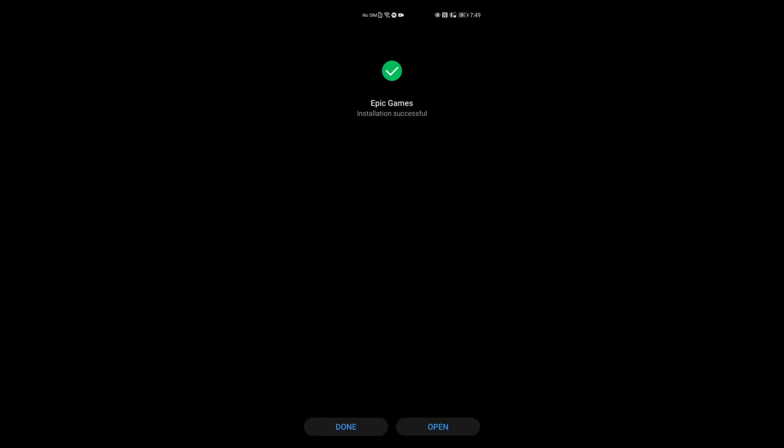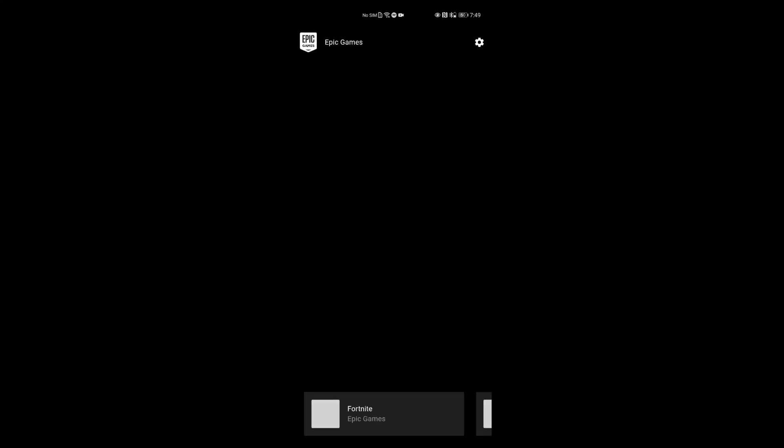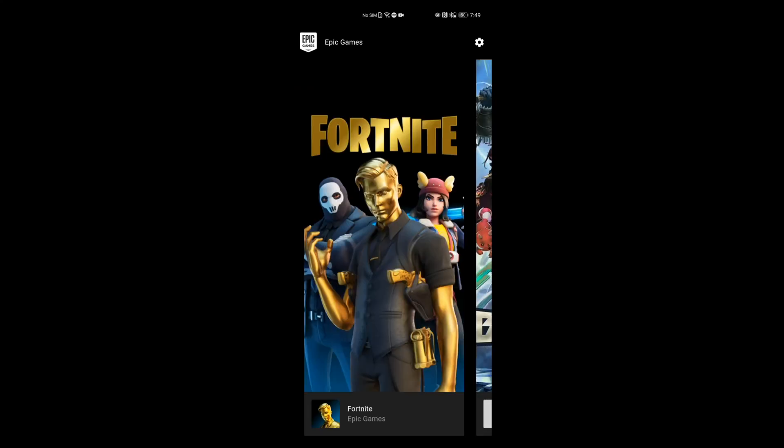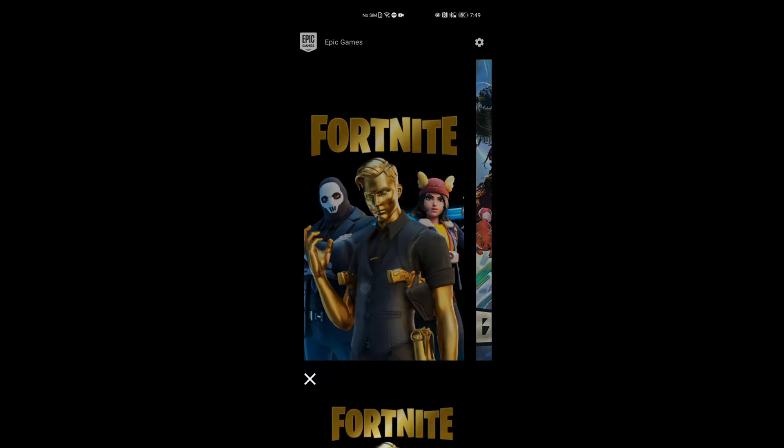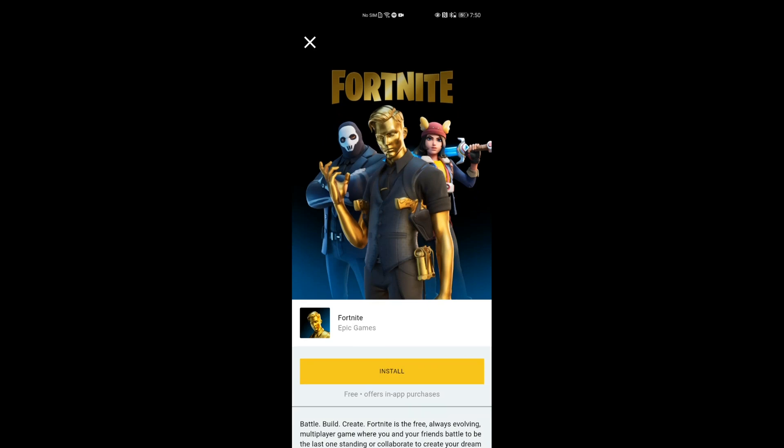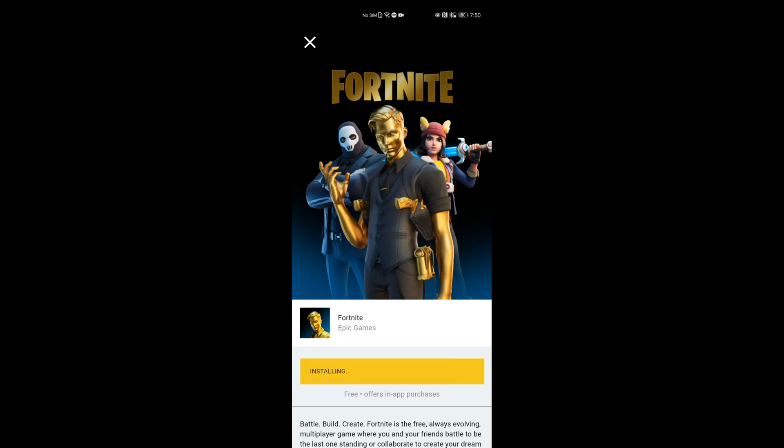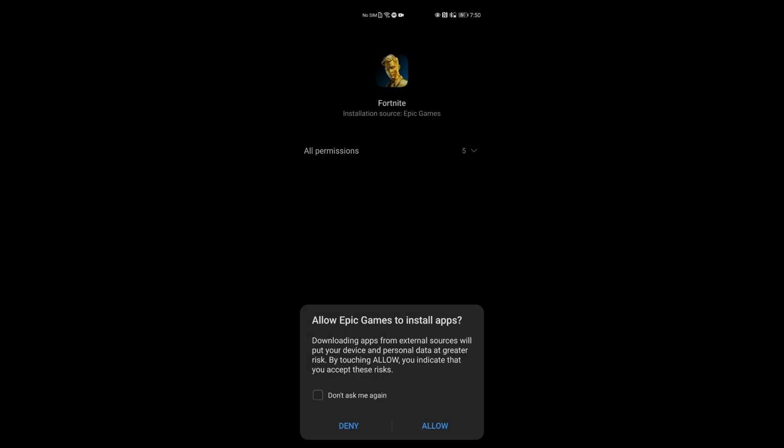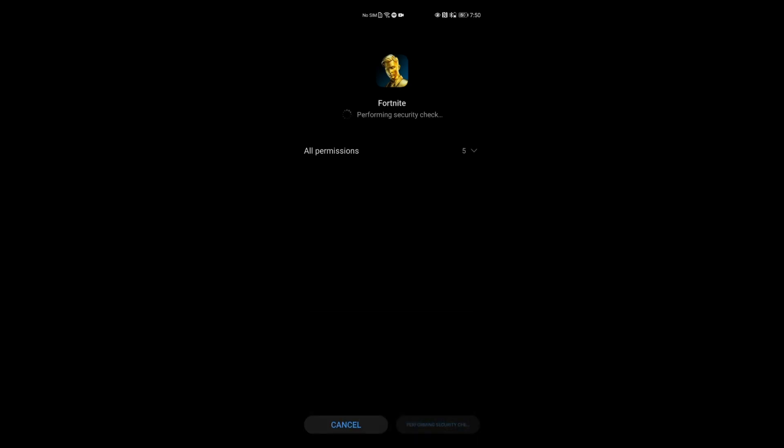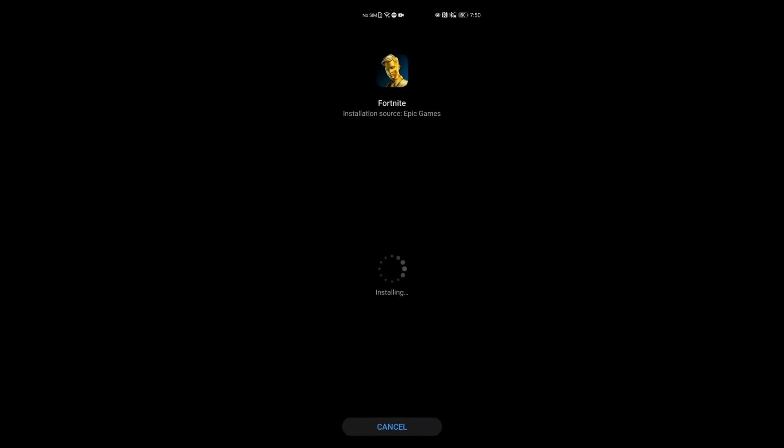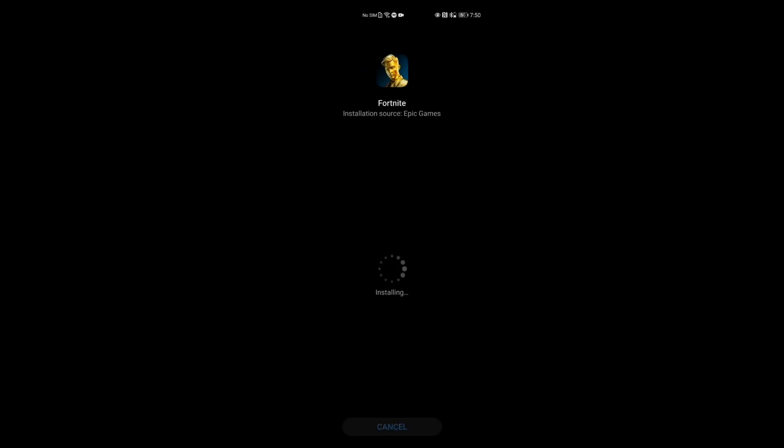Once the installation is completed, you're going to open up the application. You're going to see Fortnite and then you're going to click on Fortnite. Then you're going to click on the install button. It's going to download an installer to your smartphone. Wait for that to complete. Once it's completed, proceed with all the prompts and allow them. Click the install button and wait for it to complete.